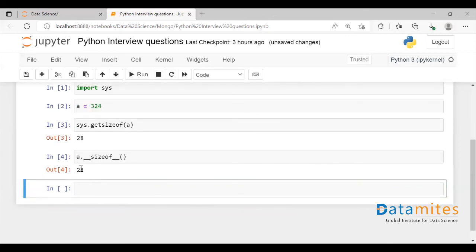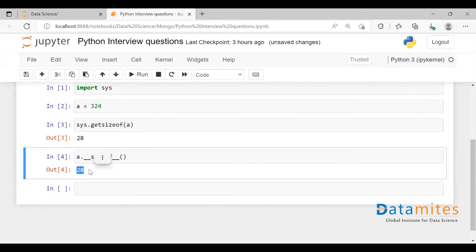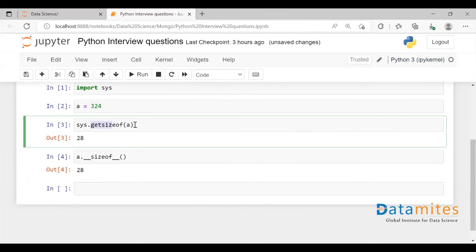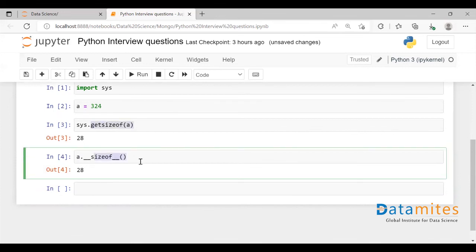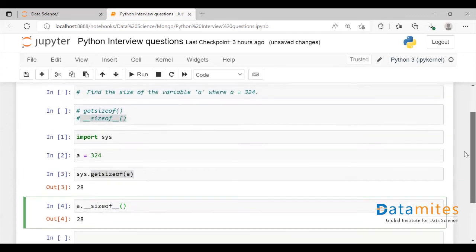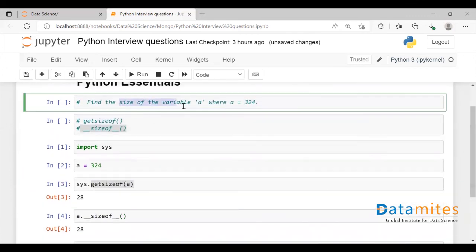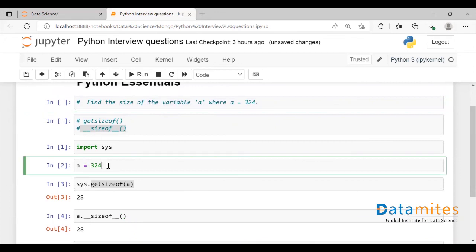As you can see, we have got the same output. This is 28 bytes. Using getsizeof function and sizeof function, you can find the size of the variable, the memory consumption of this variable a.